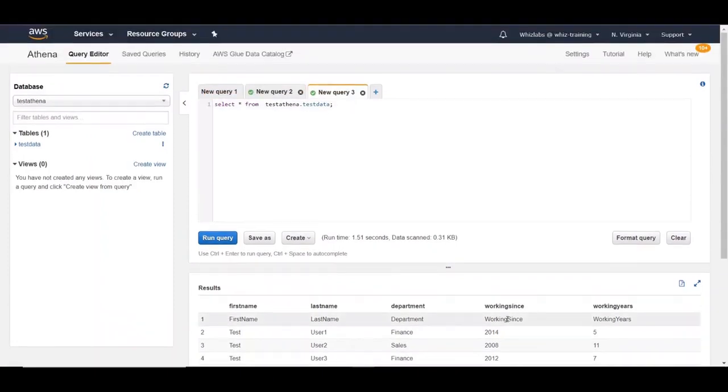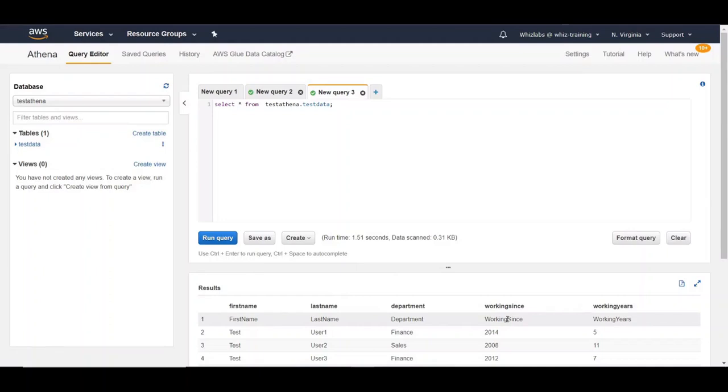Let's take a look at another scenario. Using CloudTrail, we can create a trial which can send the CloudTrail events as logs to S3 bucket. If you haven't seen our lecture on CloudTrail, please do so. Let's take a look at S3 bucket where we have the CloudTrail logs.